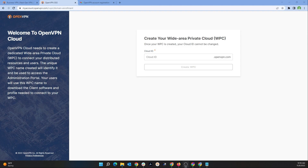This network is created and is ready for use immediately after you choose the name. You'll be connecting the networks that host your applications and resources to the WPC, and then adding the users that need access to them from the administration portal.